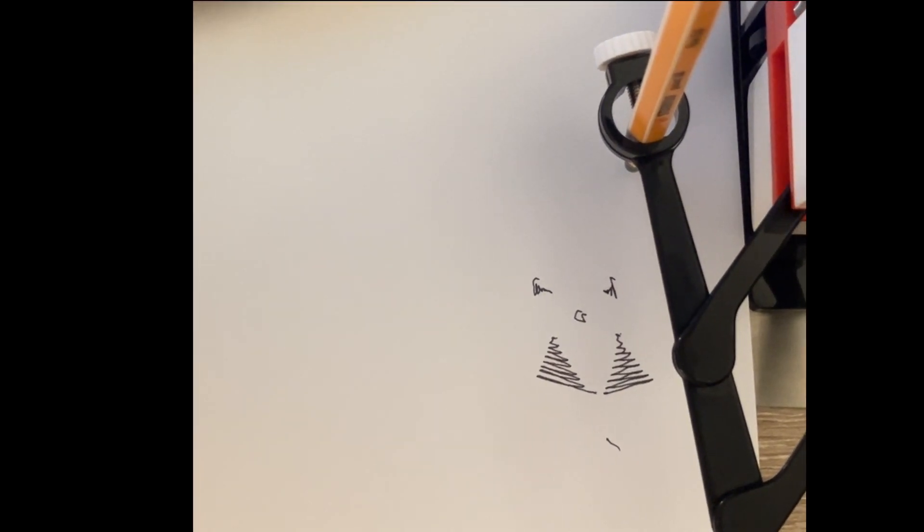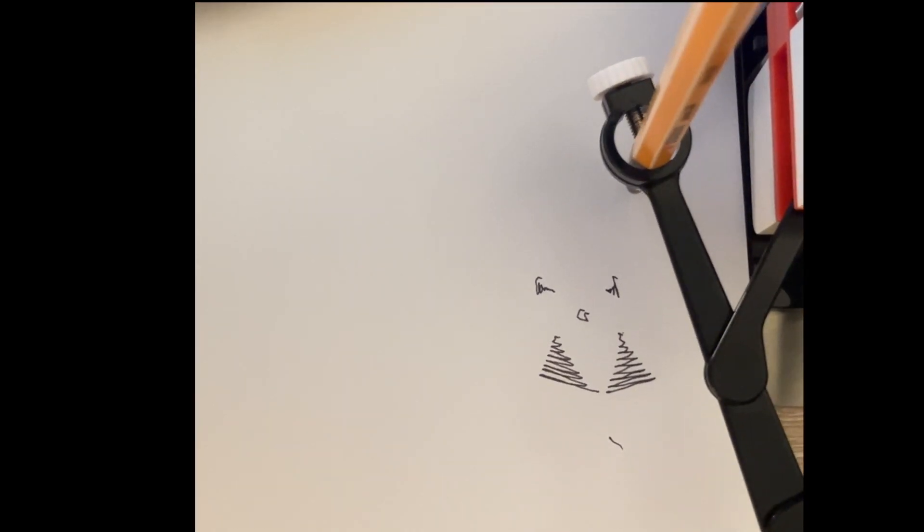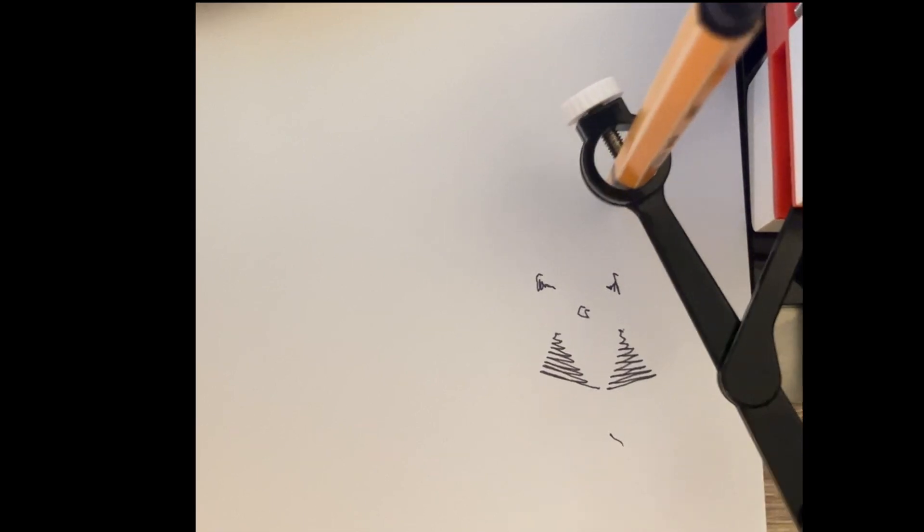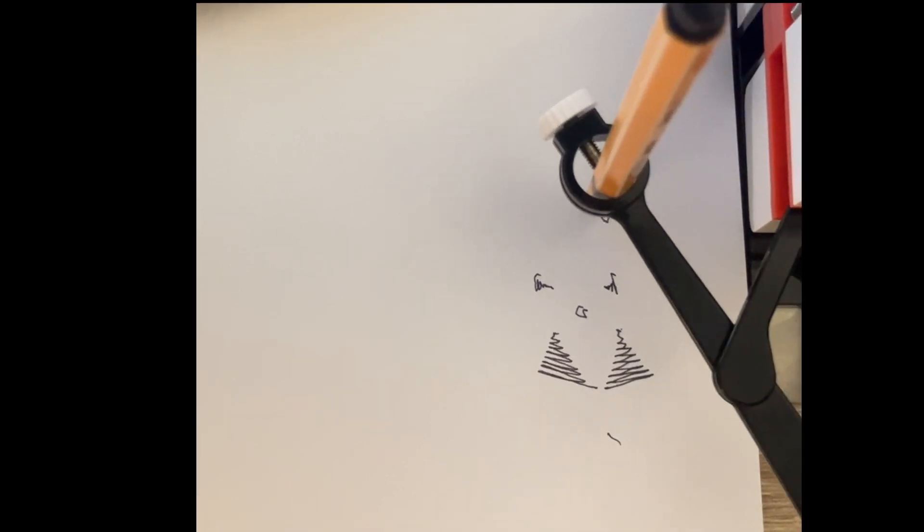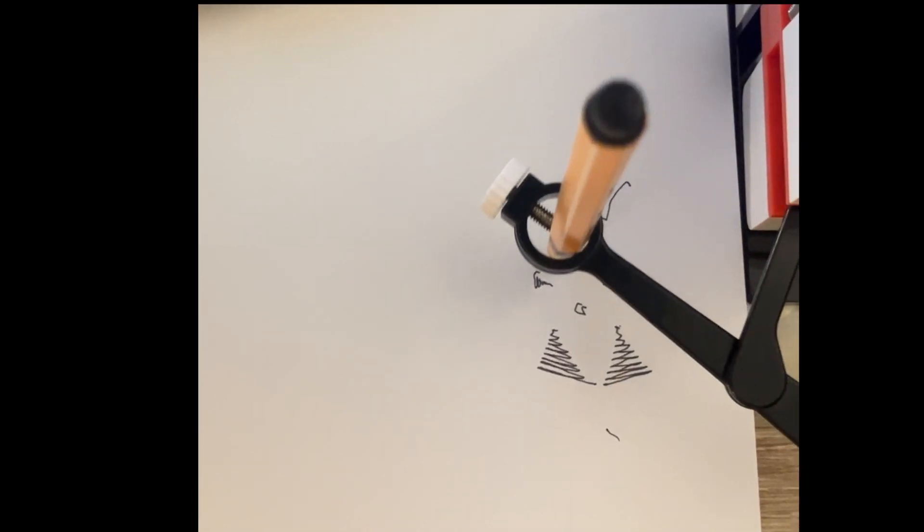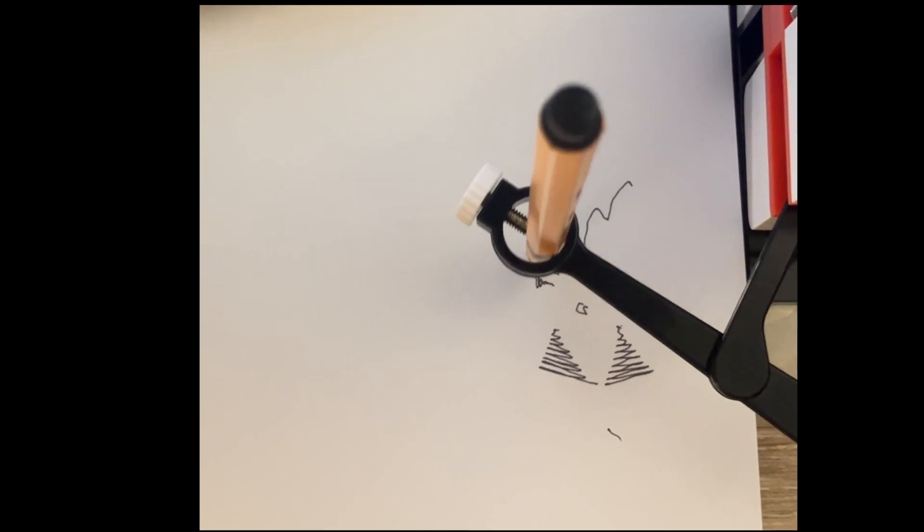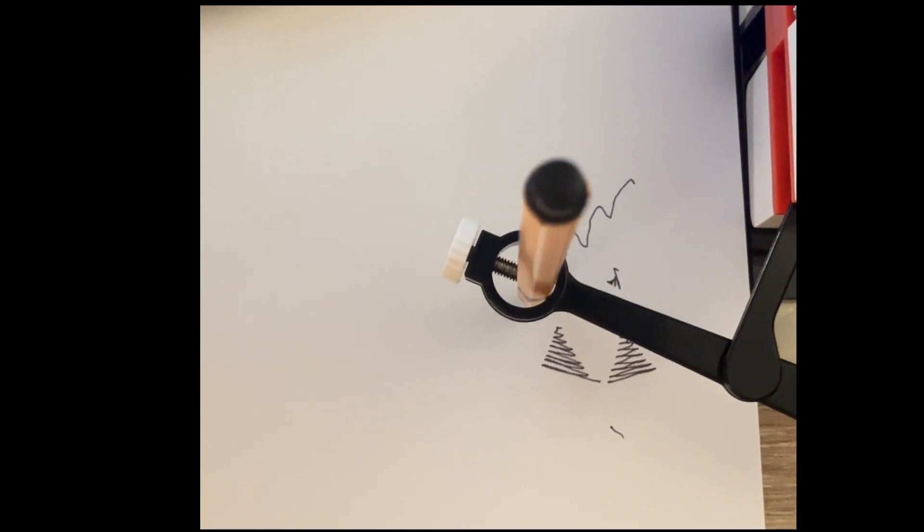But look beyond the shapes, into the space that holds them, the vast, quiet emptiness. It's there, around everything, binding yet separating, giving each element room to breathe, yet making them feel small, alone.